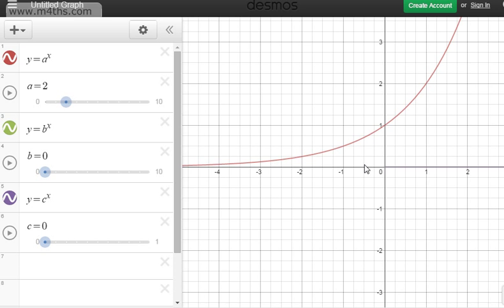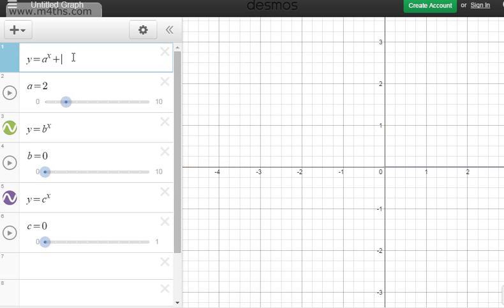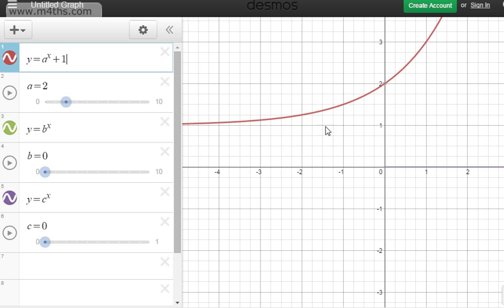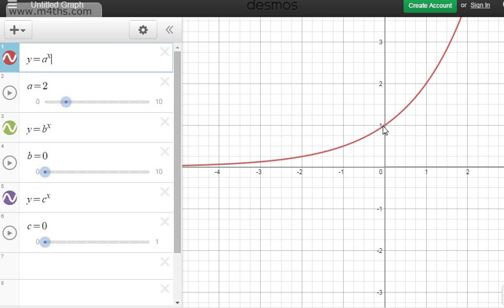When I say transformed: if we have 2^x + 1, adding 1 just lifts the graph up, translating it by 1 unit, so the asymptote would move to y = 1. That's what I mean by 'unless transformed'.